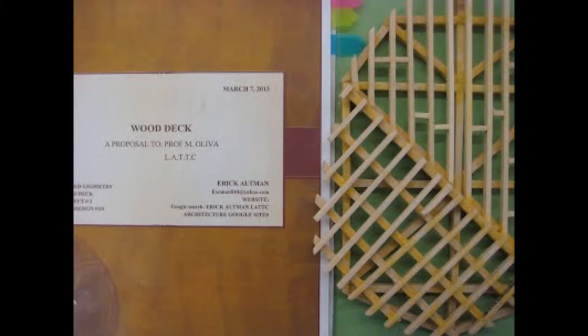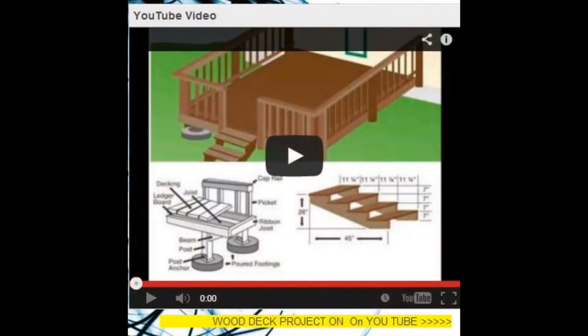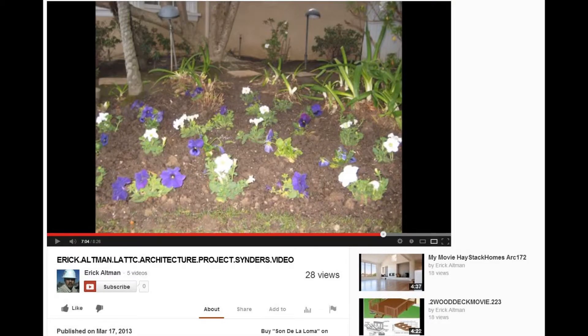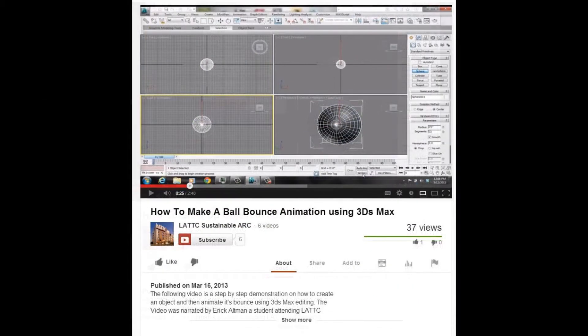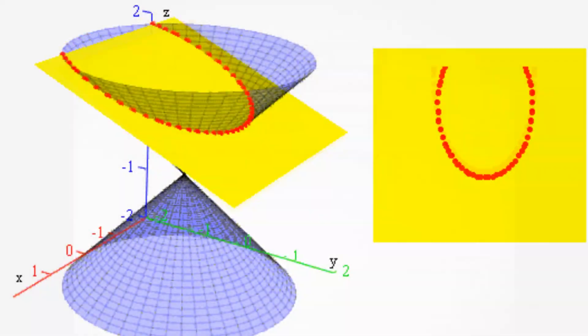This is a wooden deck project that I created from sacred geometry shapes, and also my tutorial on YouTube. This is also a YouTube video that I uploaded for the Sustainable Landscape Architecture class. I also have other tutorials that I uploaded to the Los Angeles Trade Tech Architecture YouTube channel. This is a sketch I made of the Guggenheim Museum designed by Frank Lloyd Wright, which we also studied in architectural history.